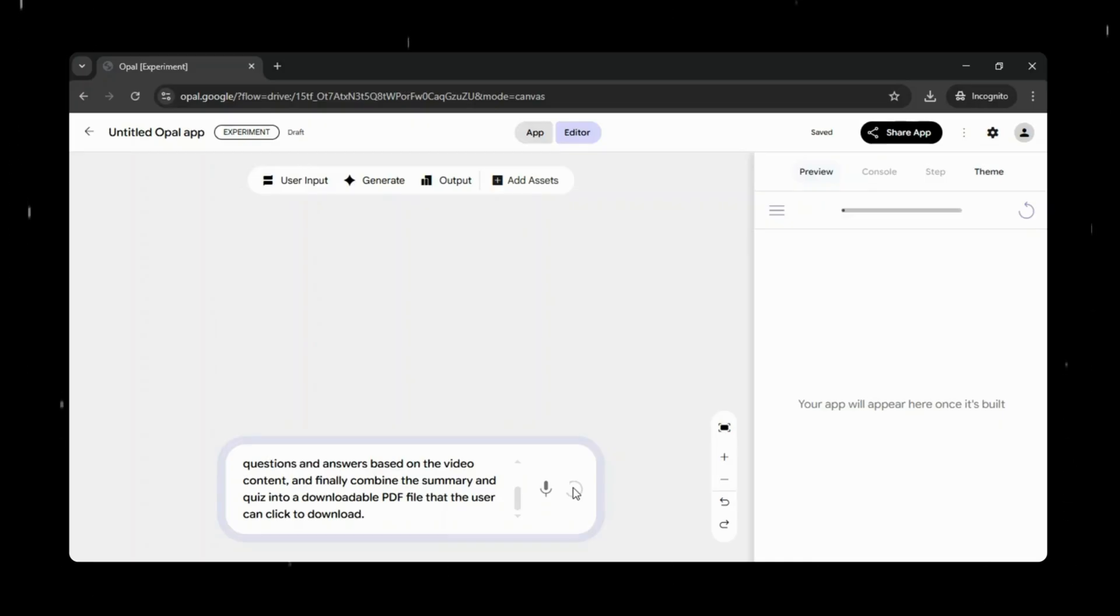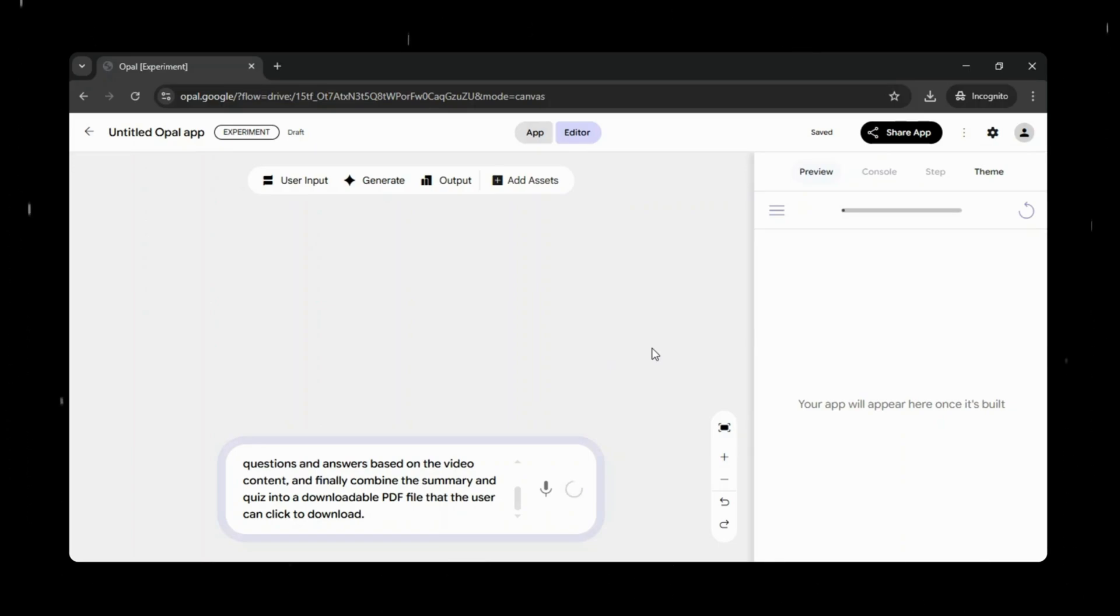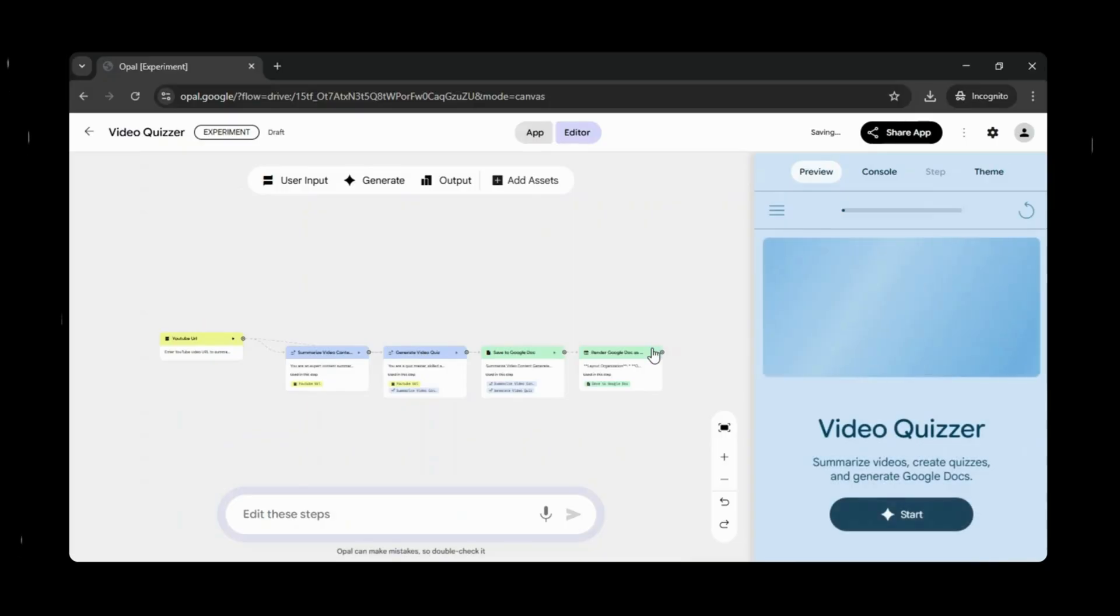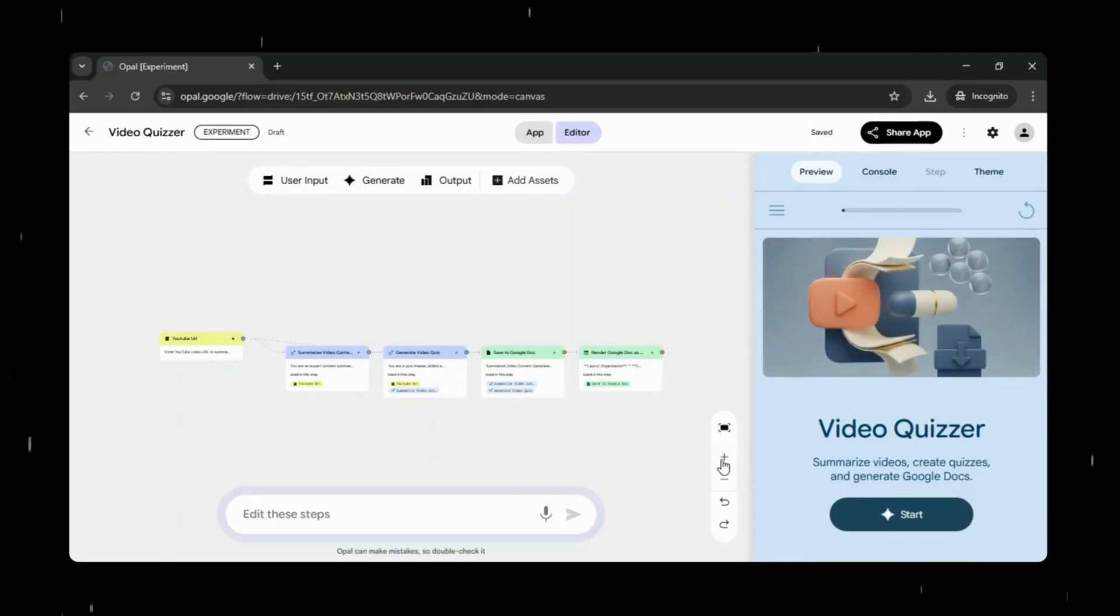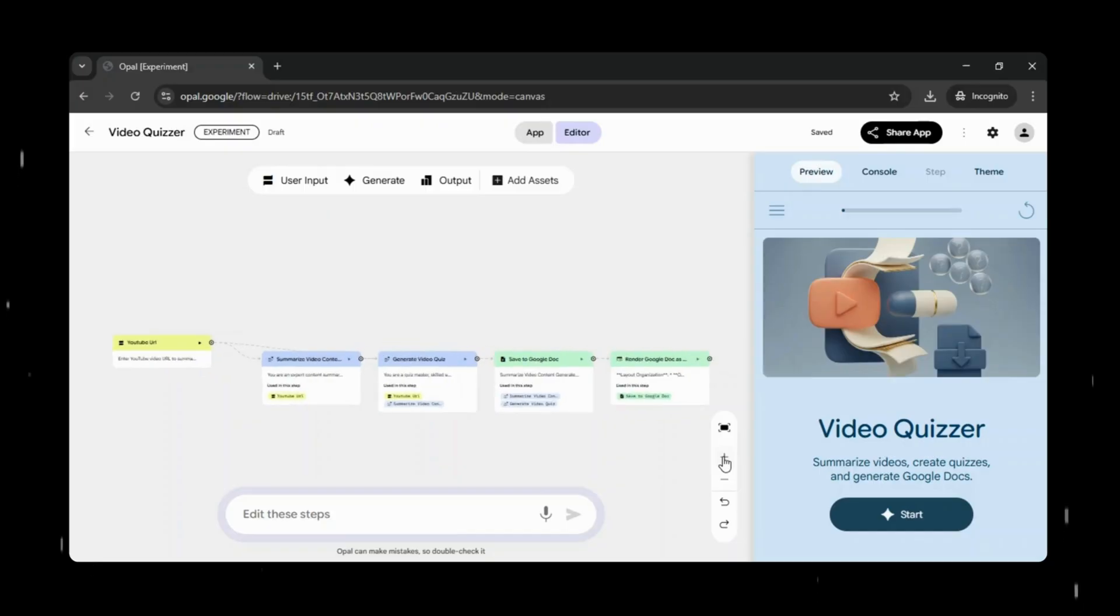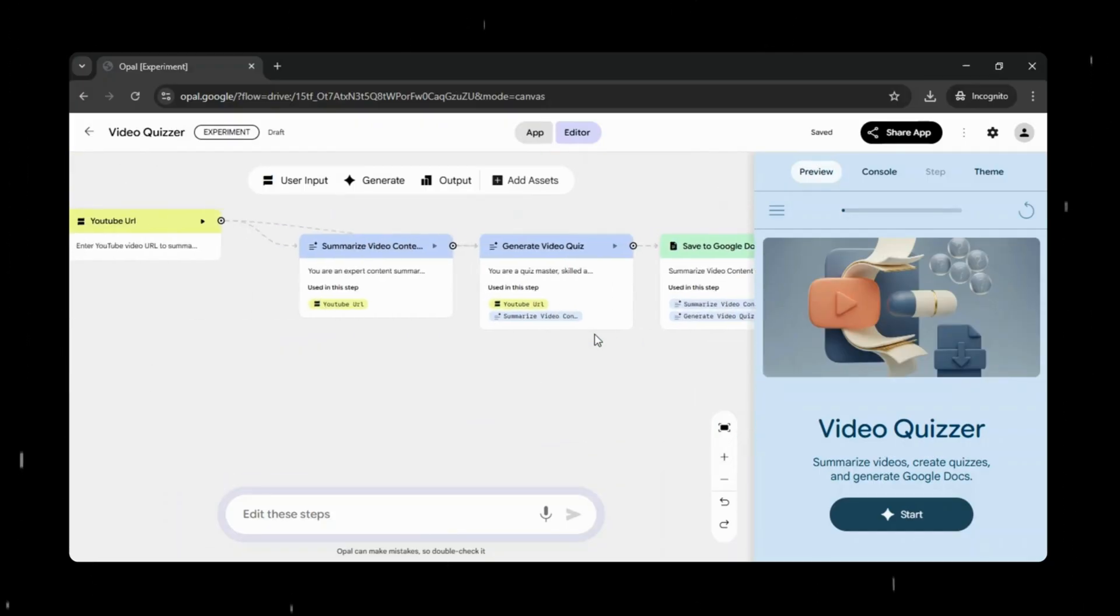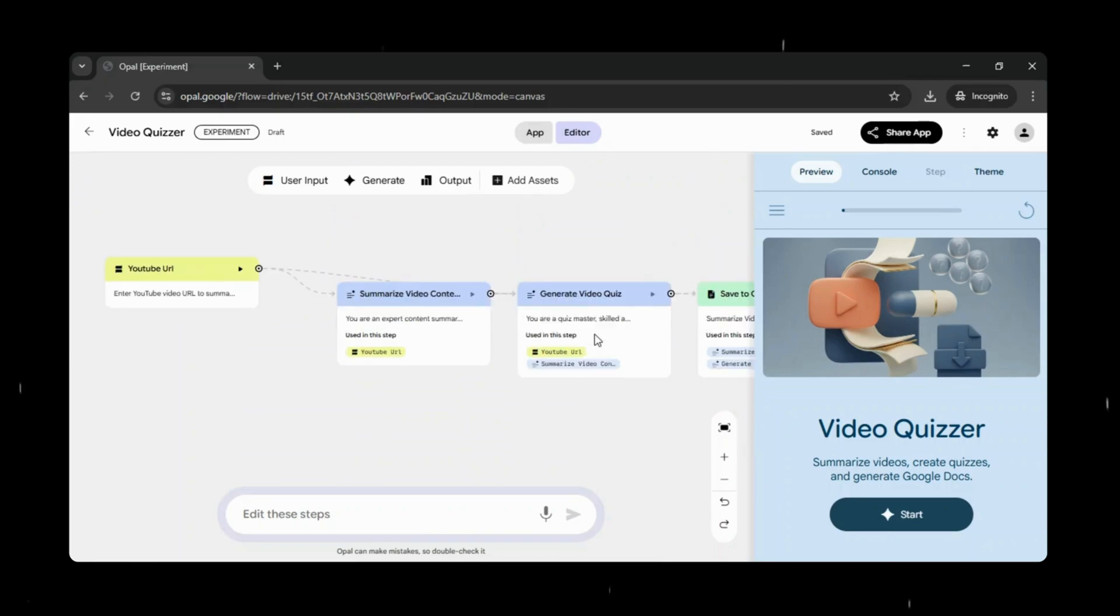So I gave Opal a simple prompt to build an app where a user can paste a YouTube video URL. From there, the app should generate a clear summary of the main points, create a quiz with at least five questions and answers based on the video's content, and then combine everything into a single downloadable PDF that the user can click and download. With just that description, Opal understands the full flow, from taking the video link as input to processing the content and delivering a polished output. All automatically.